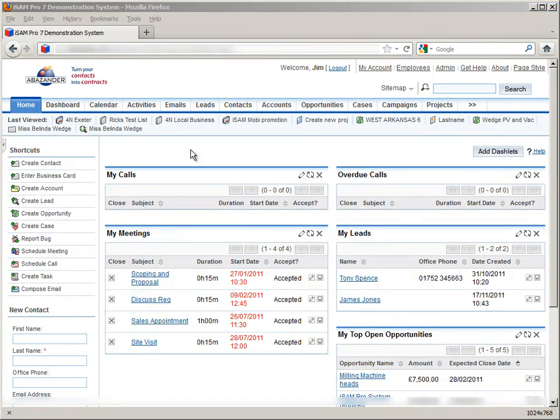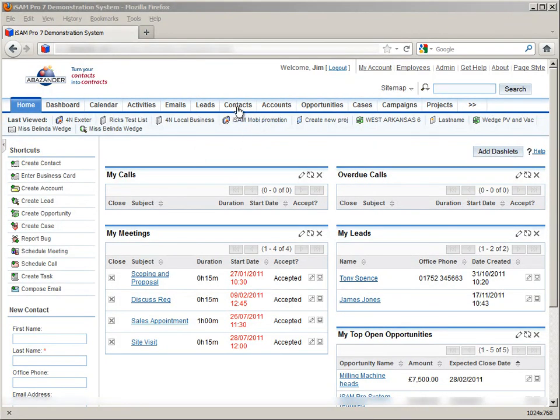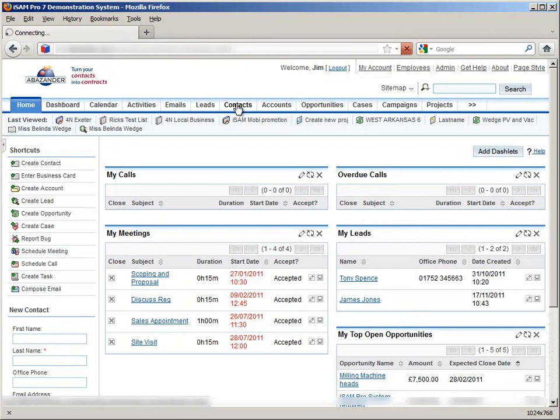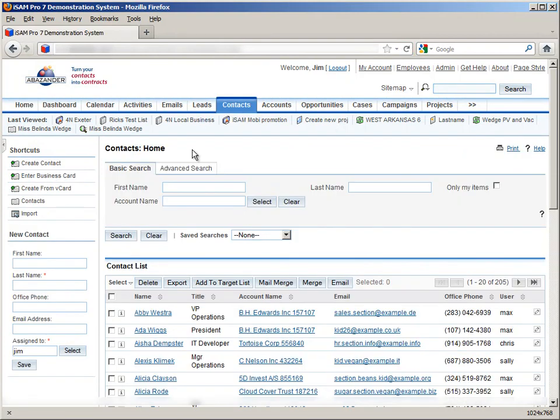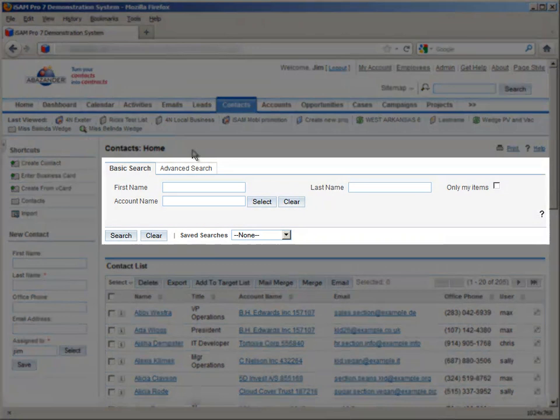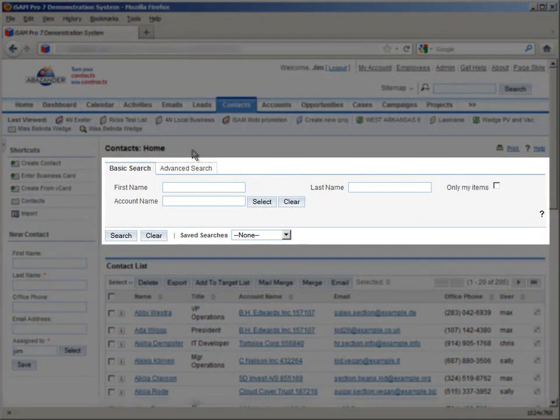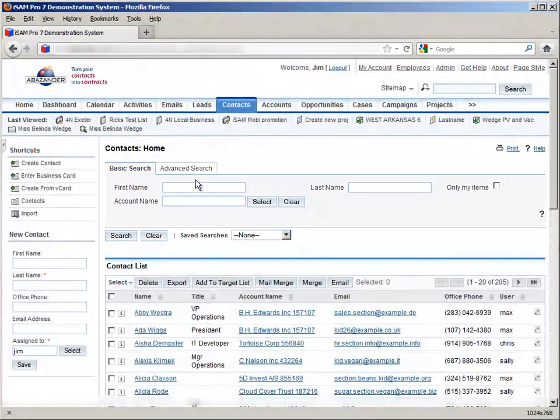Finally, let's take a look at searches using SugarCRM. We'll use the contacts area as an example. The search panel is located at the top of the page. Let's do a search for someone by their first name. For example, all contacts with the first name Belinda.